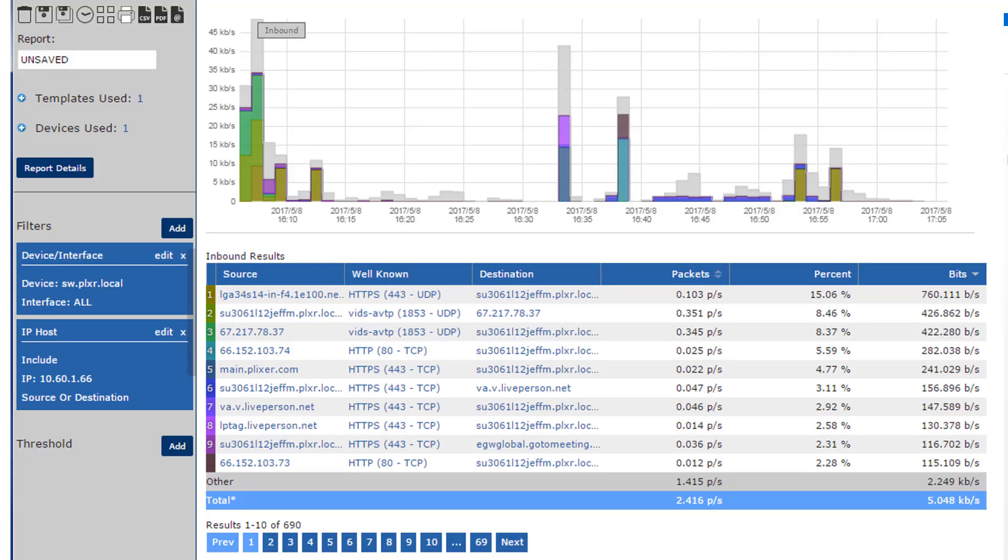Here you can see a typical Scrutinizer report for a desired time frame. Over here on the left you can see that one of the things I filtered on is a specific host.